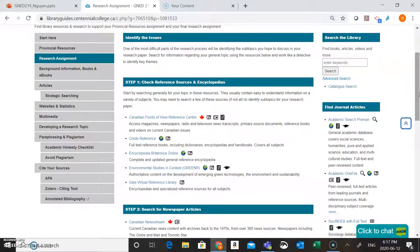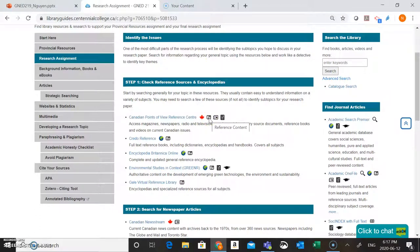Choosing your subtopics isn't going to be easy and you may have to search a few different places to really get a sense of the important issues related to your topic. So we're going to search some of these resources listed below and then work like a detective to identify some of the key themes.